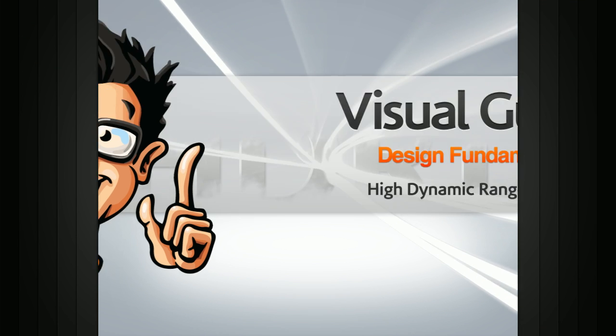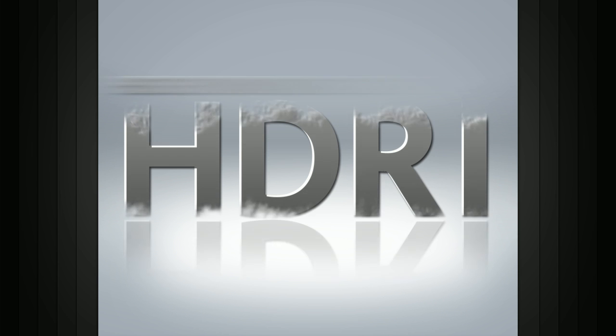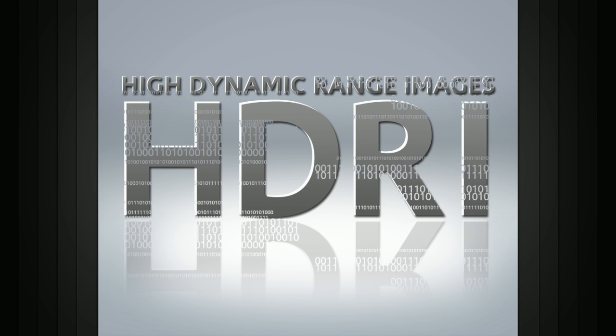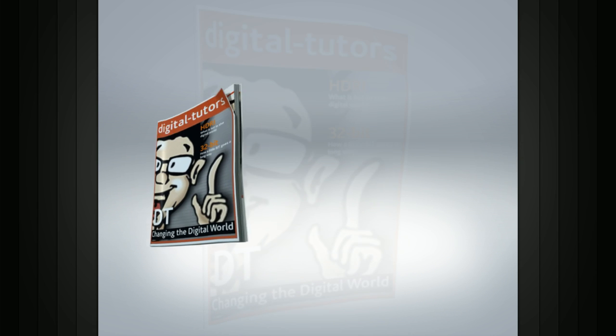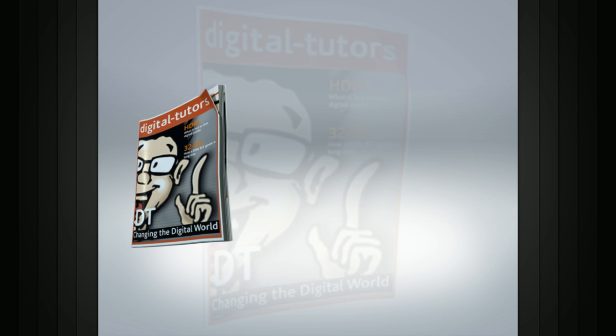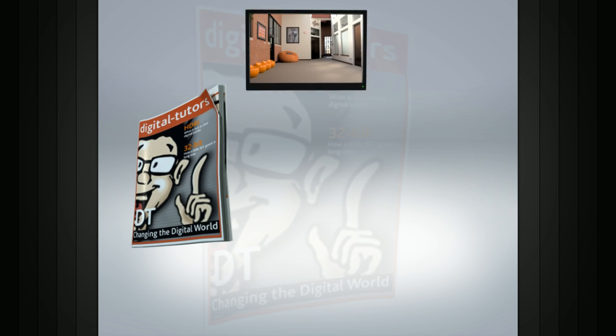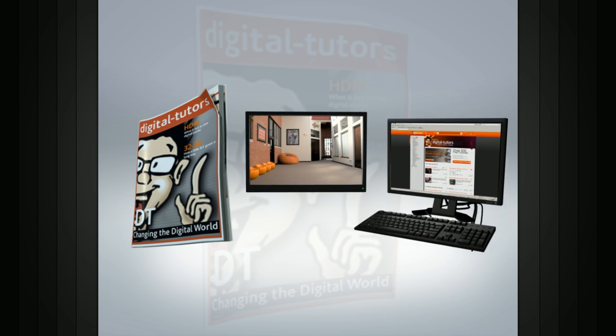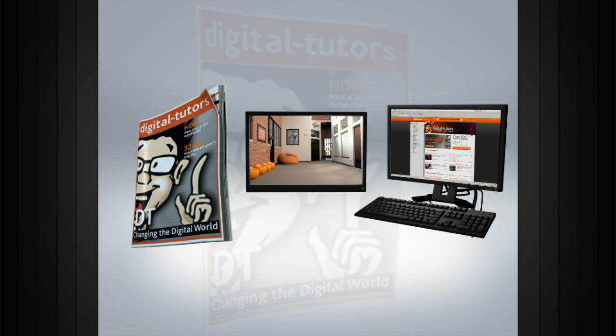In this lesson we will learn about HDRI or High Dynamic Range Images. Any image that you see, whether it's a print advertisement, a television graphic, or a website displayed on your monitor,